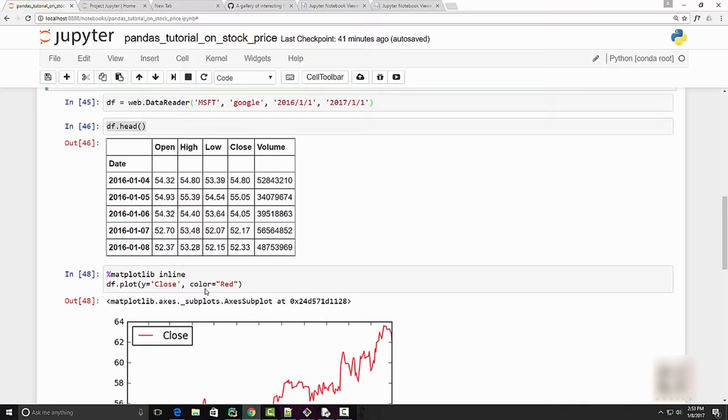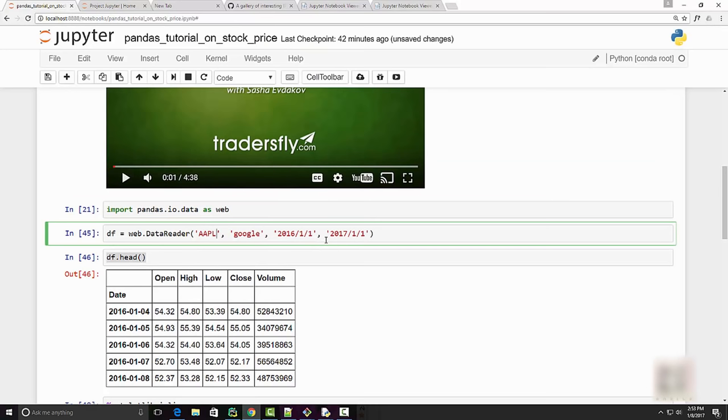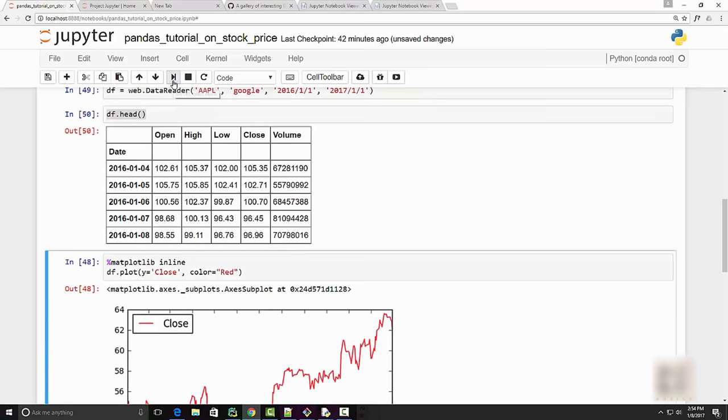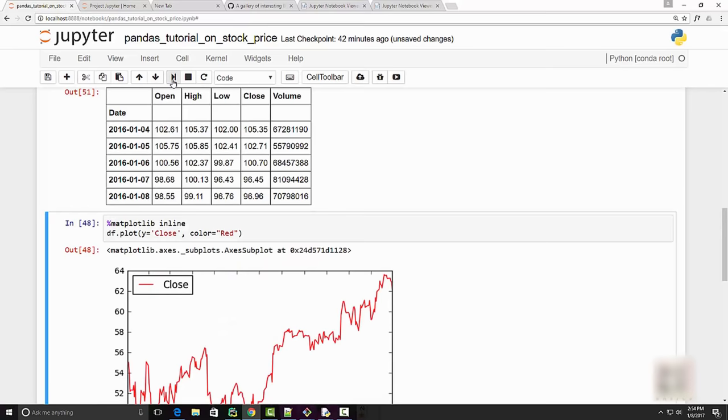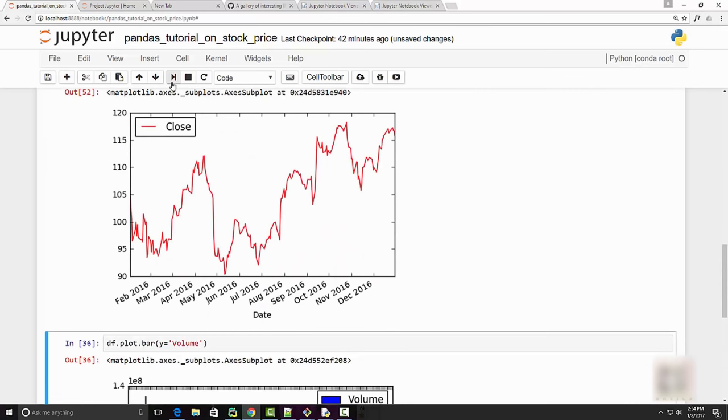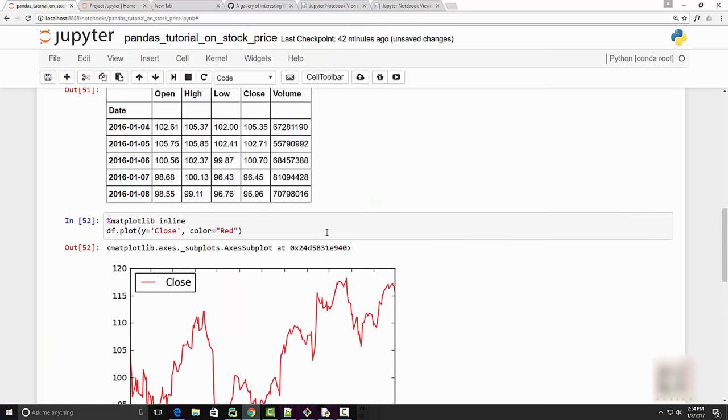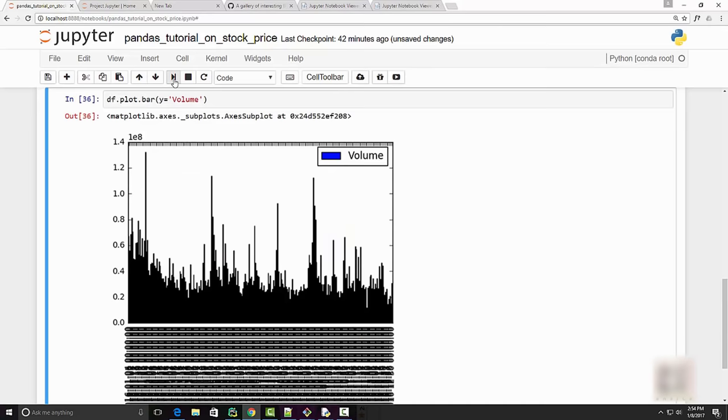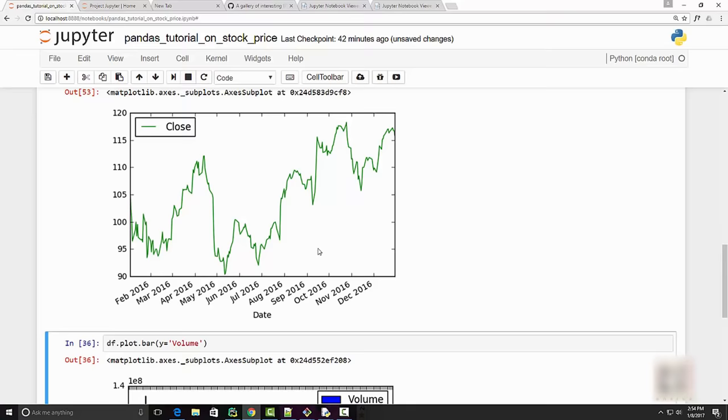I can change from Microsoft to Apple - let's say I want to retrieve the price of Apple. When I run this code, you will see that these prices will change. When I click this button, the prices get changed. When I run this particular line, it will change in the chart also - now it's showing Apple's chart. You can also change the color from red to green.